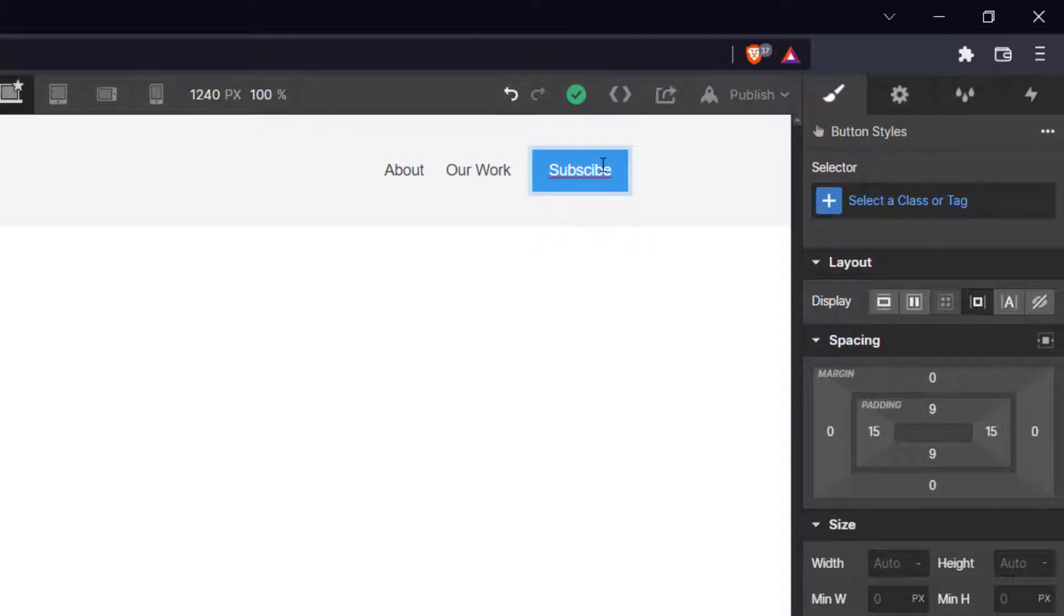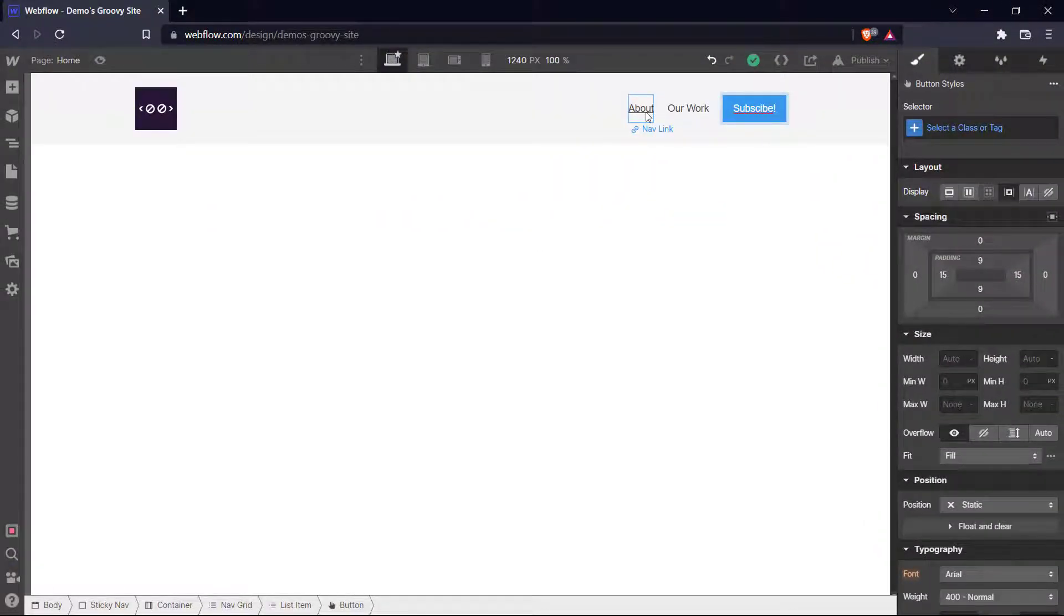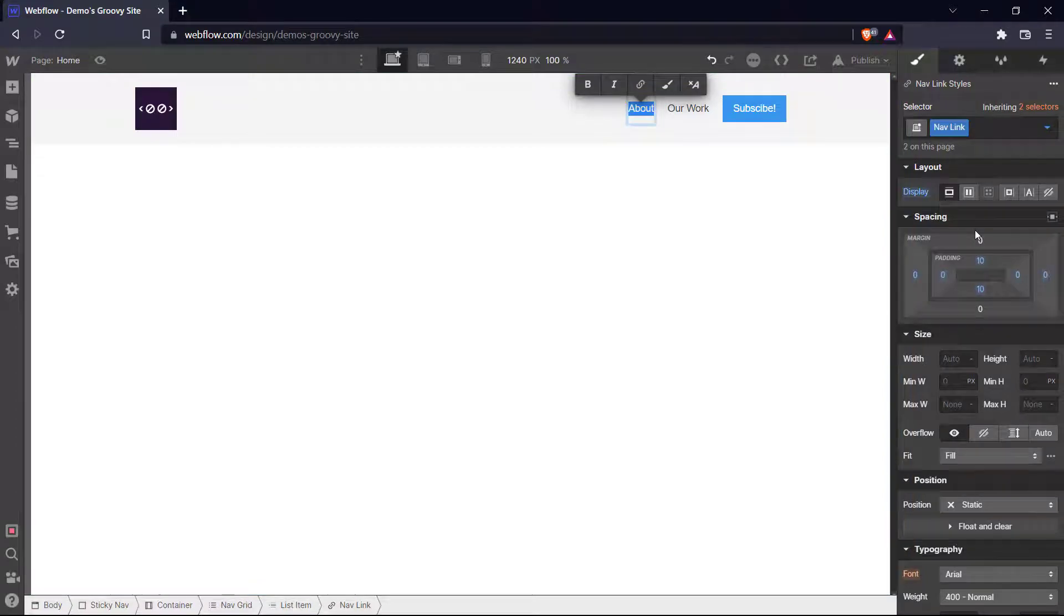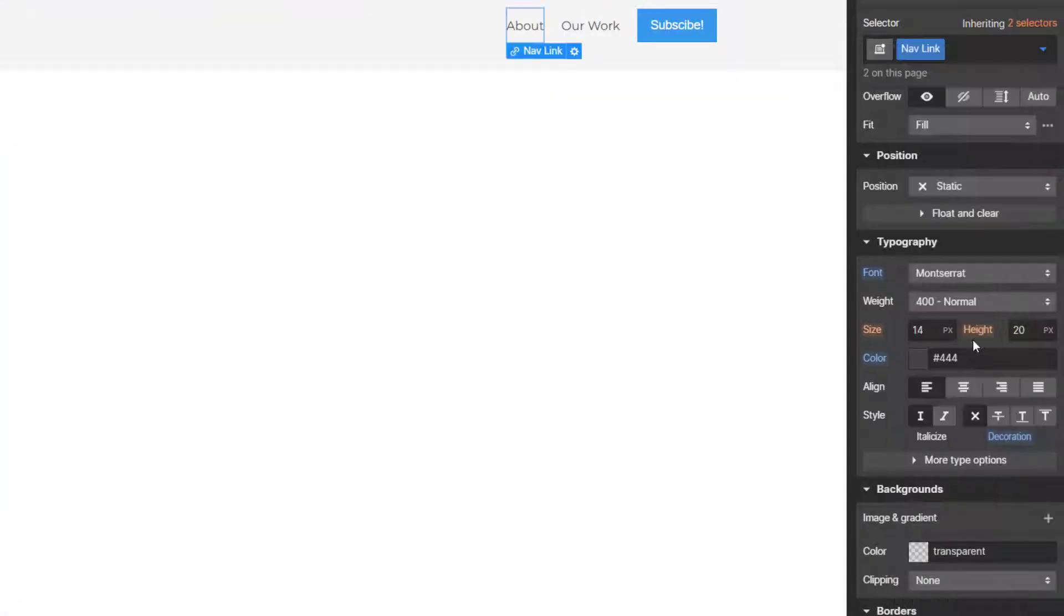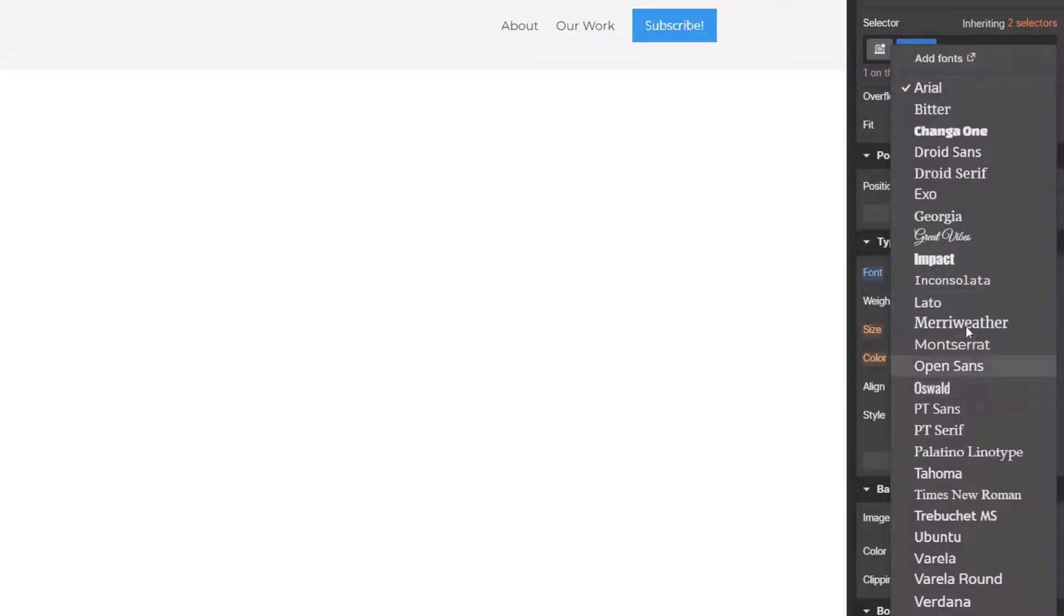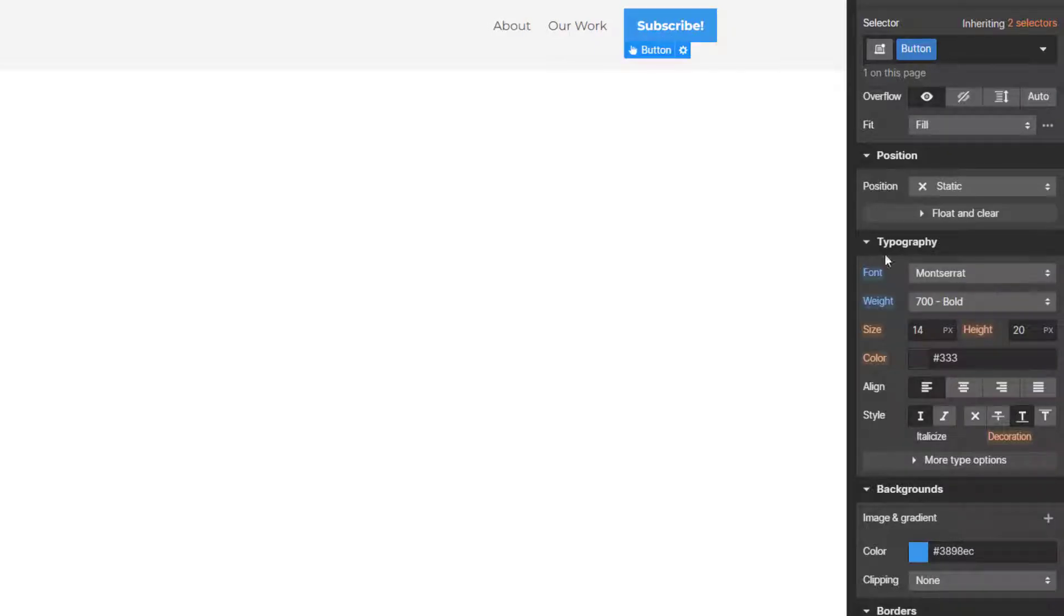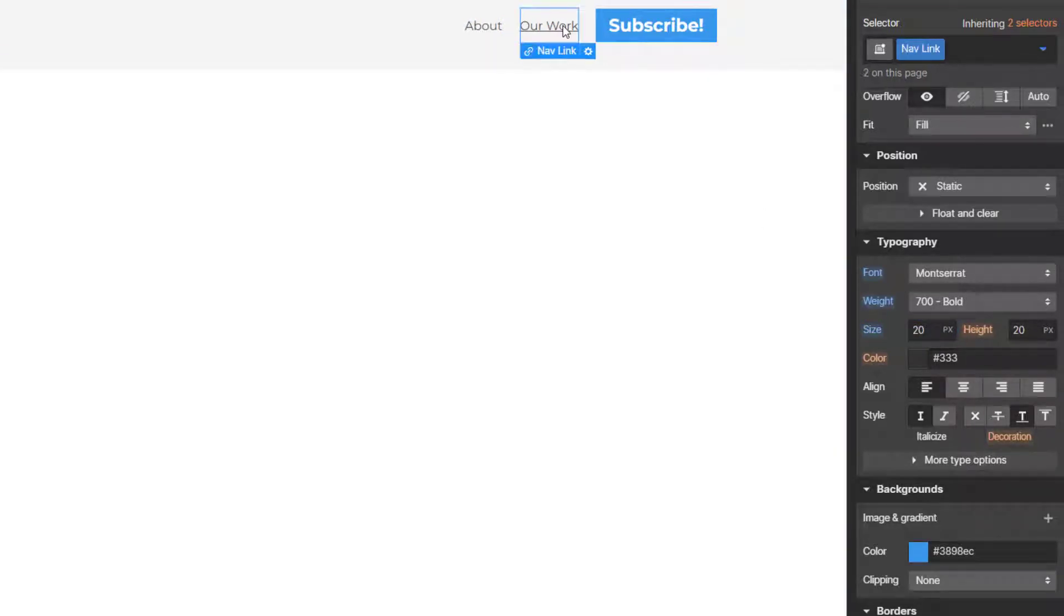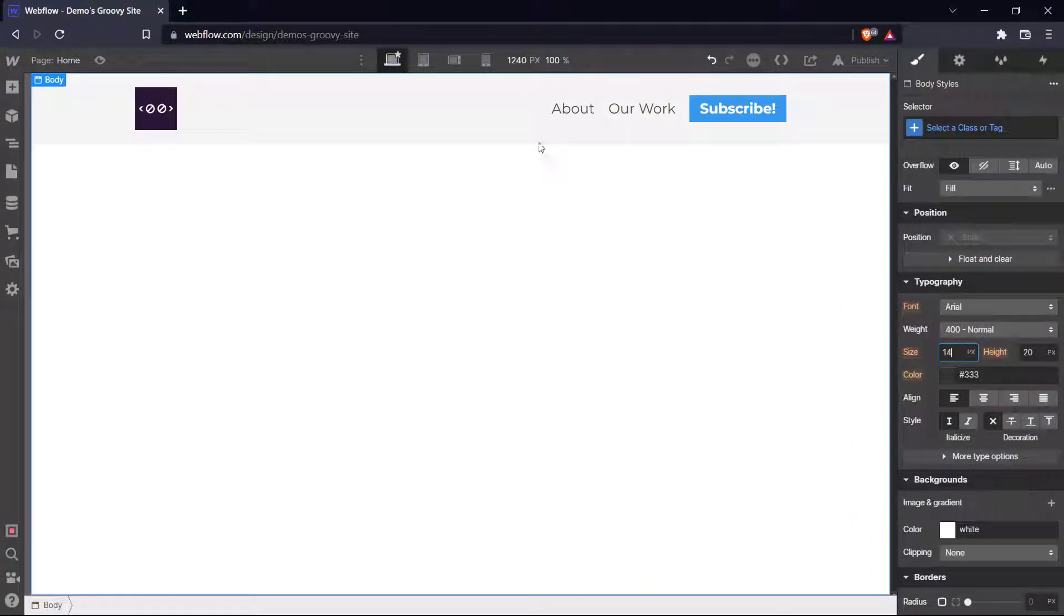And I'm just going to tweak a few of the details here. Let's change the font of our text. Let's make it Montserrat. And this as well. I think I'm going to bolden it a little bit. Let's make it 700 bold. And let's increase the size of it as well. Let's make it 20. And similarly for these, let's make it 20. Okay, now we have our sticky navigation bar.